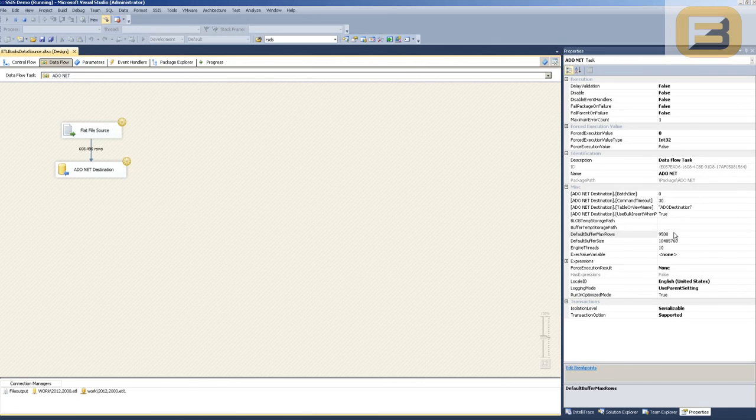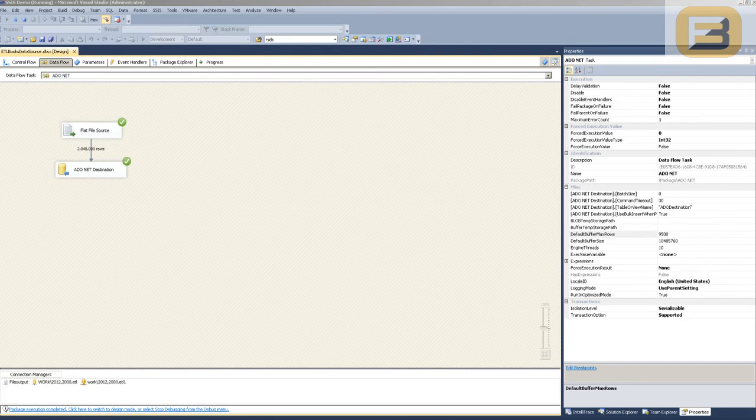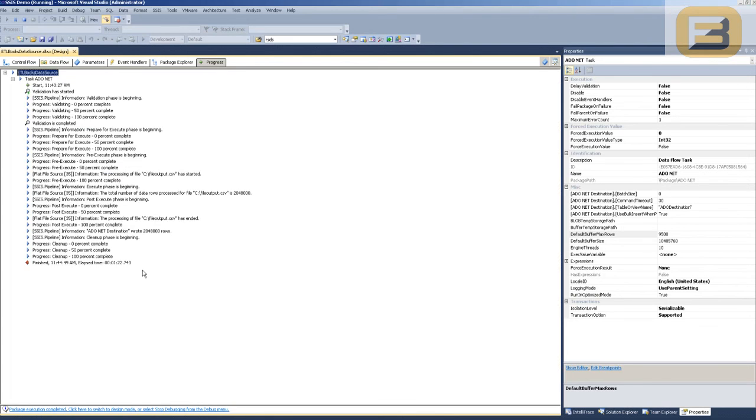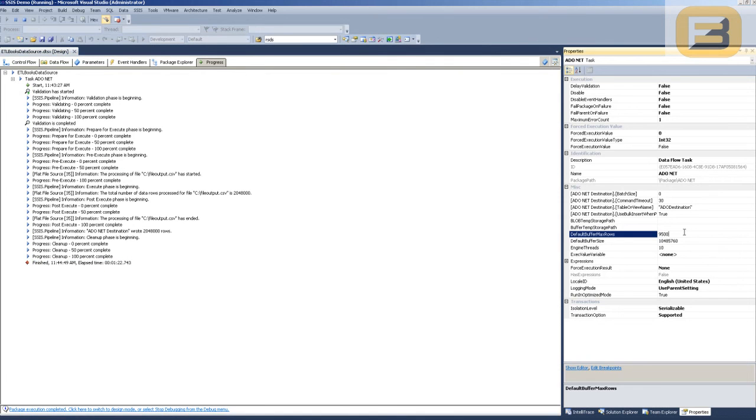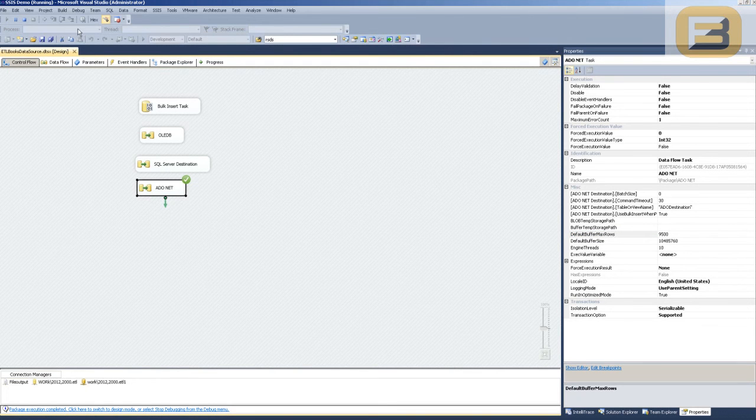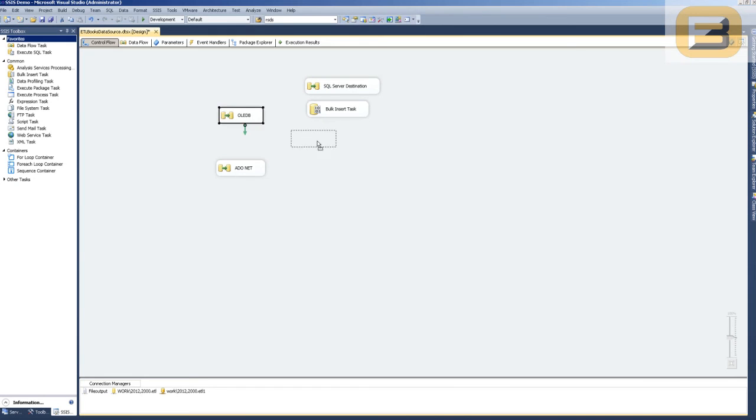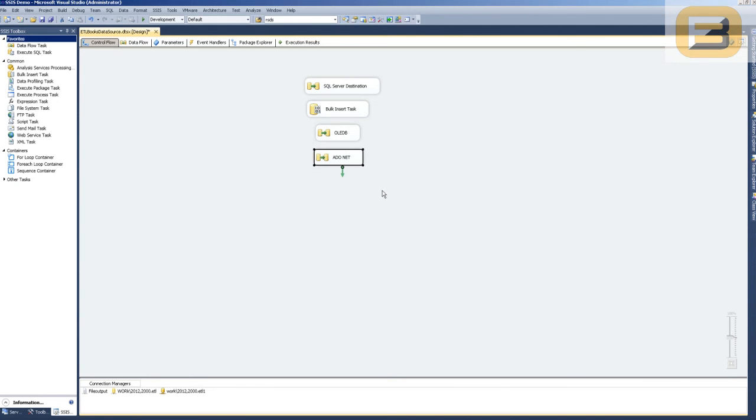So we've gone ahead and configured the default buffer max rows to 9,500, but I think at this point it's fairly obvious that it's still slower compared to the performance of OLEDB. So we'll just wait it out. So as you can see, it's significantly slower. If I go to the progress, you can see it takes about 1 minute 22 seconds in spite of the fact that we've optimized the number of rows in the buffer. So at this point it's fairly clear that ADO.NET is one of the slowest ways that you can move data into the database. So if I'm just going to go ahead and arrange this in terms of actual ETL performance, this would be the current order.